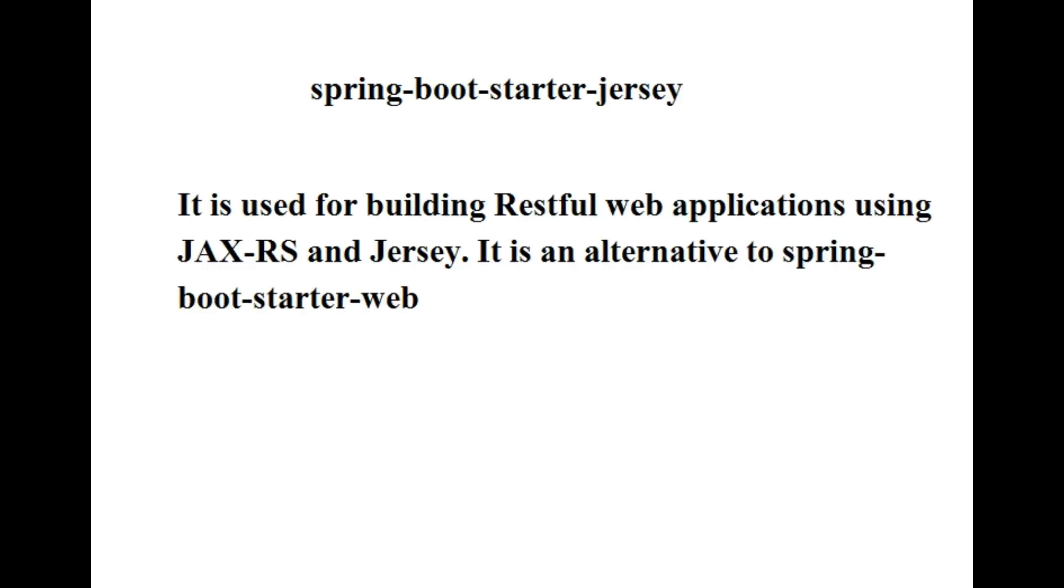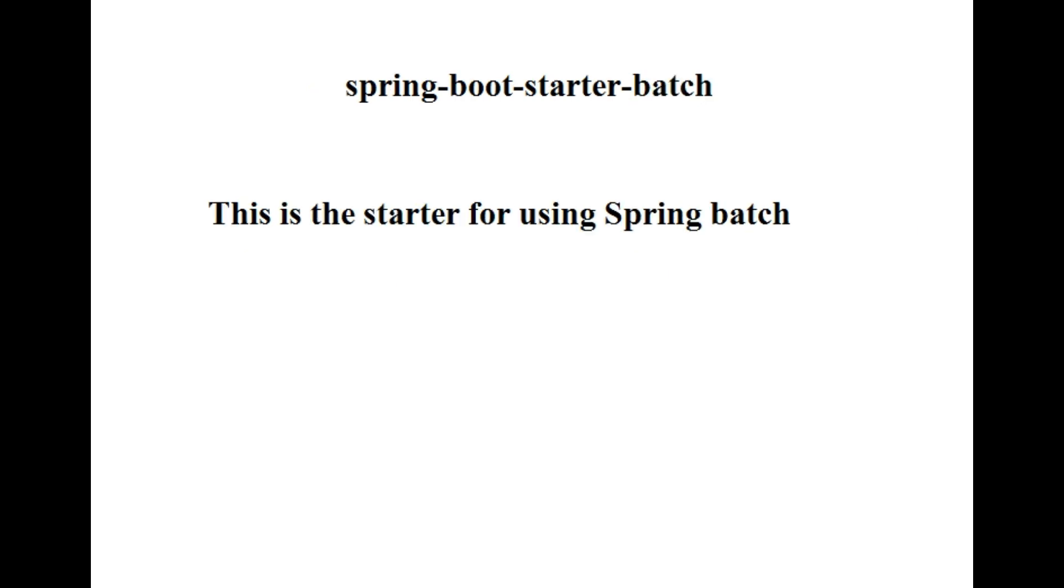Next one is spring-boot-starter-jersey. It is used for building RESTful web applications using JAX-RS and Jersey. It is an alternative to spring-boot-starter-web.